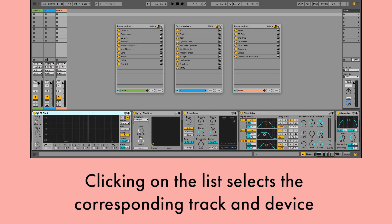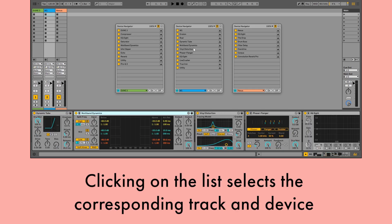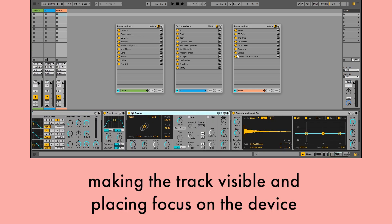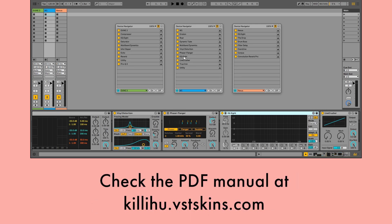Clicking on the list selects the corresponding track and device, making the track visible and placing focus on the device. Check the PDF manual on the Device Navigator website for a more detailed explanation of all the controls.